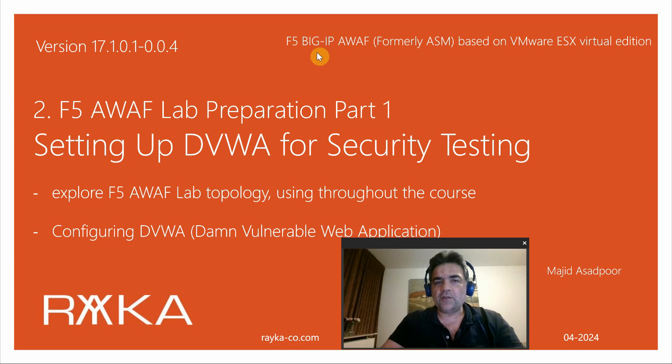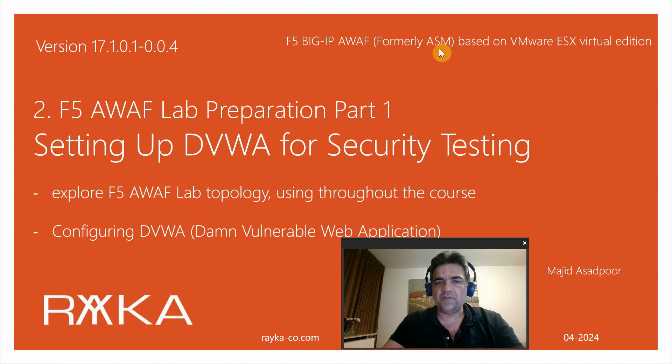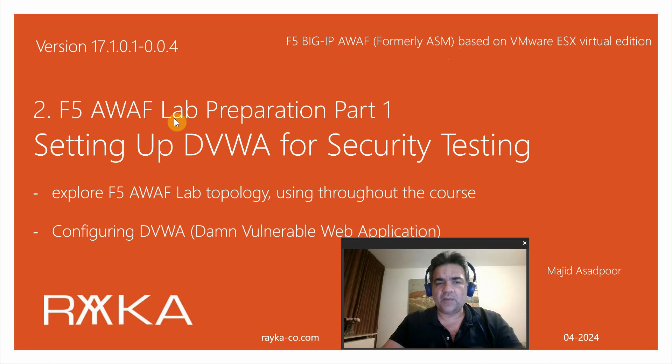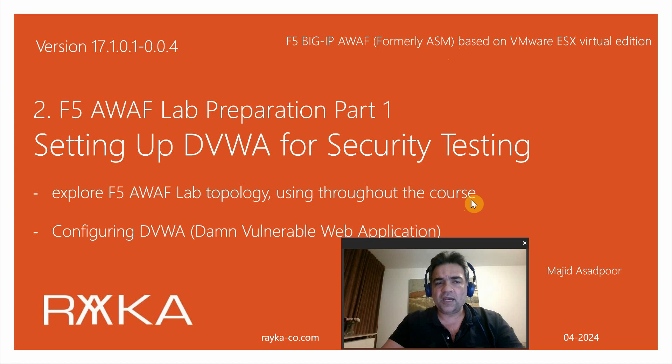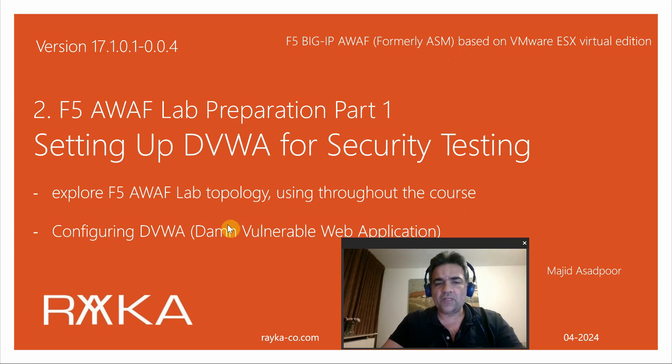Welcome to another video of the course F5 BIG-IP Advanced WAF or ASM. In the first section of this video we will explore F5 Advanced WAF lab topology which will be used throughout the course. We need four lessons to prepare all components of the lab topology. For the first lesson, we will configure DVWA or Damn Vulnerable Web Application using for security testing during the course.